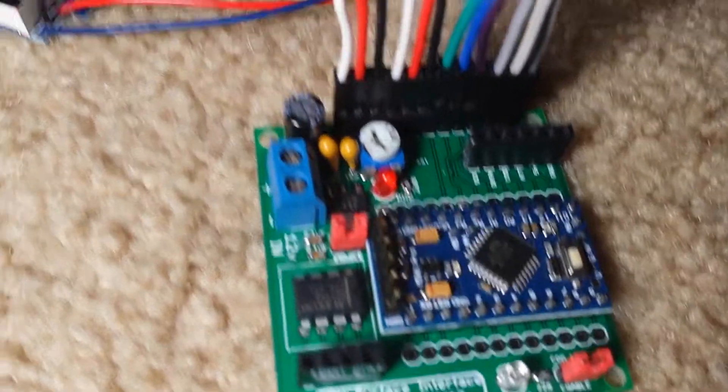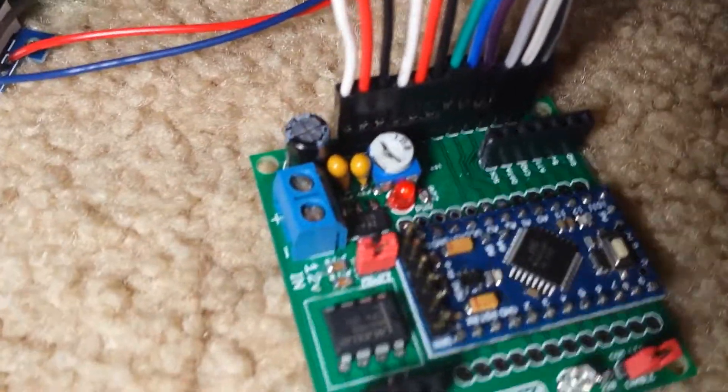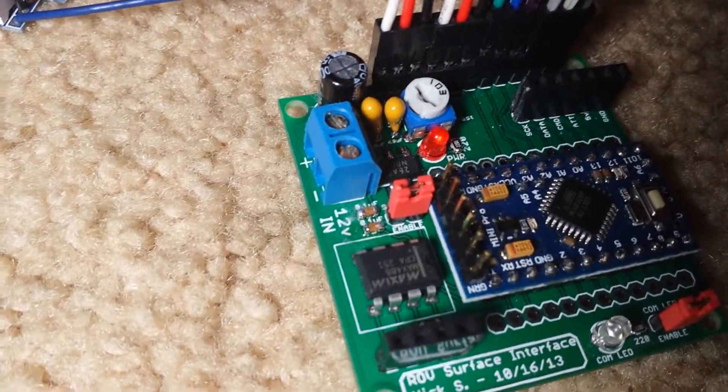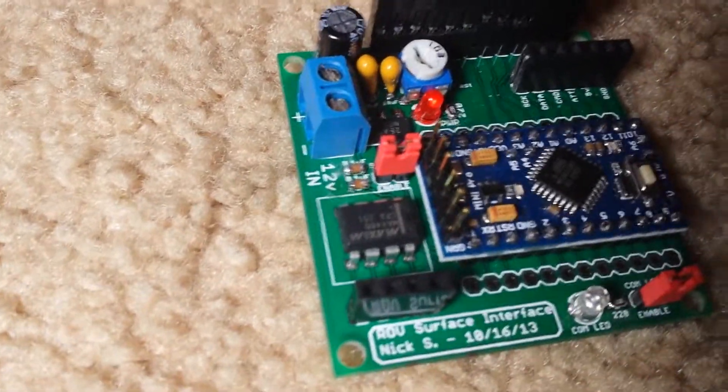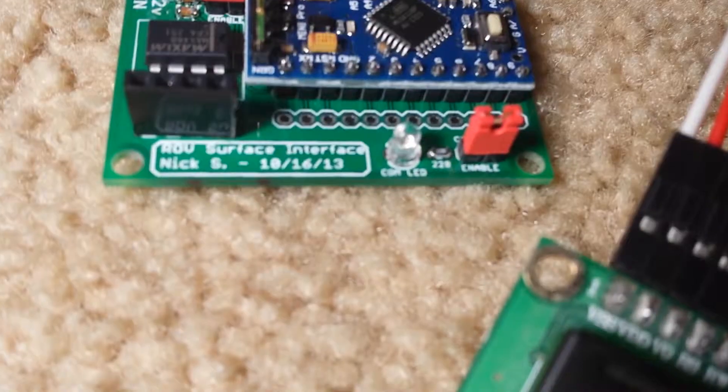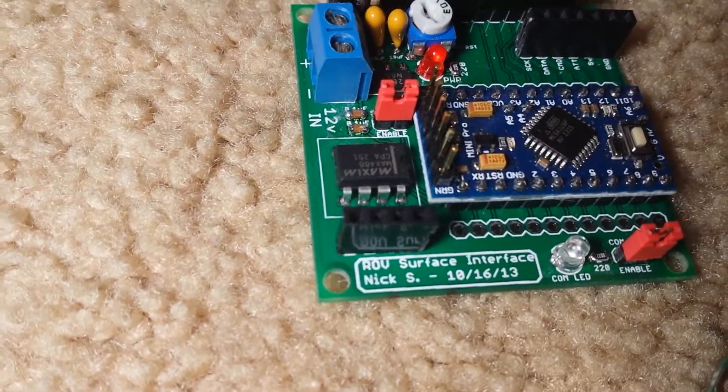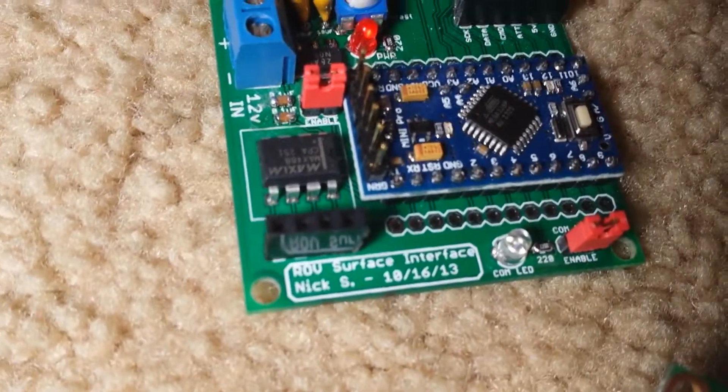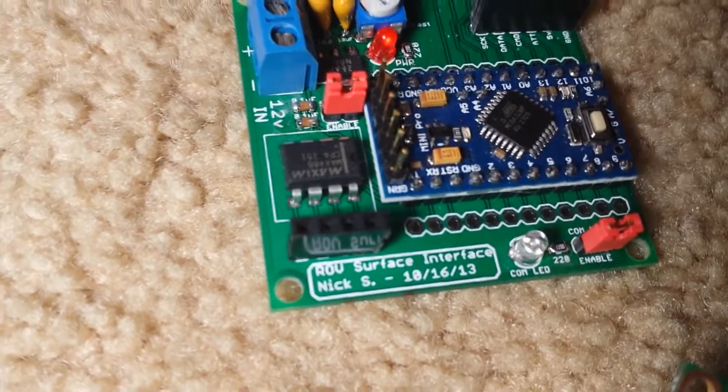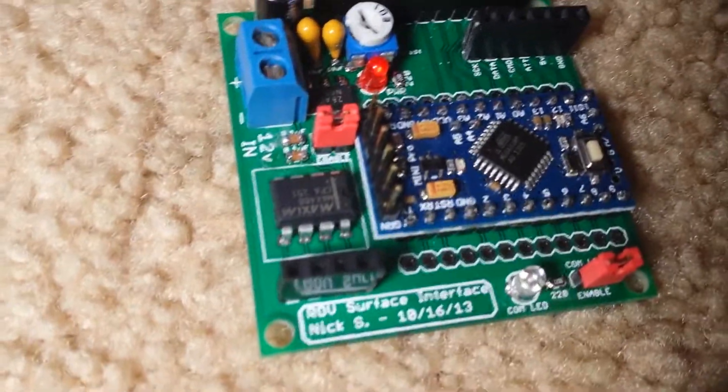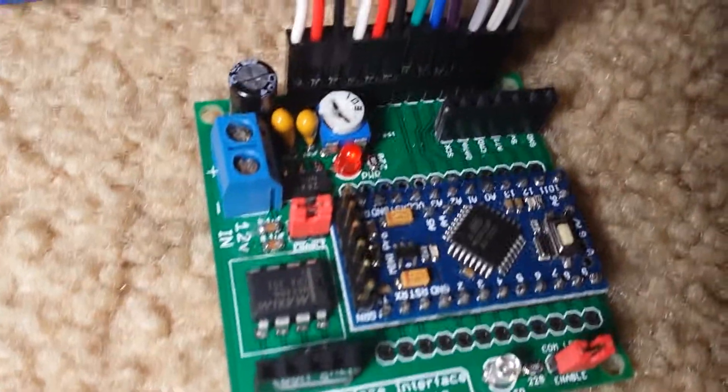Onboard, we have some power filtering, right there. It's powered by 12 volts. Communication LED, of course, this two-way serial, full duplex, so you can transmit and receive at the same time, over four wires.